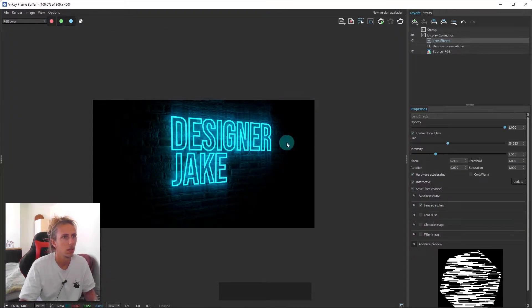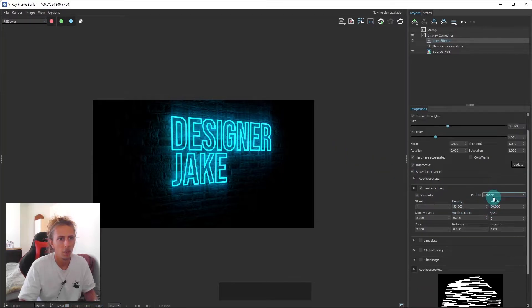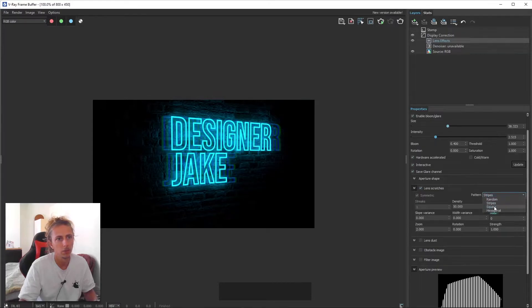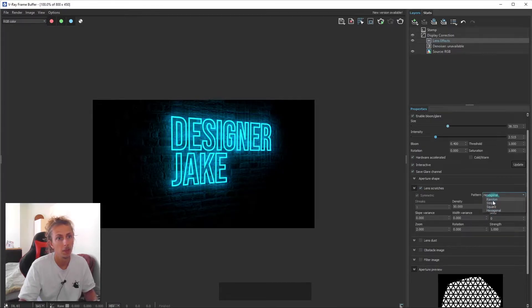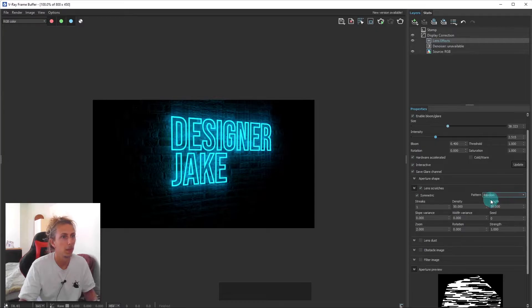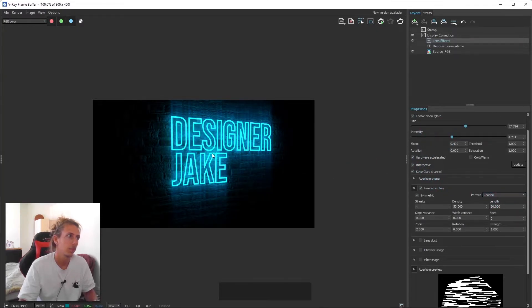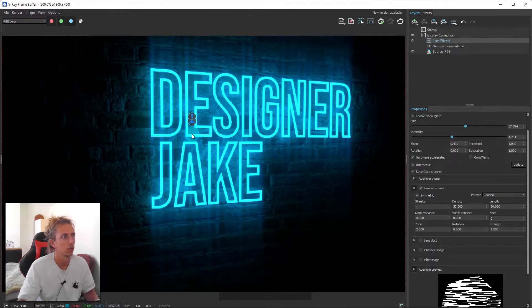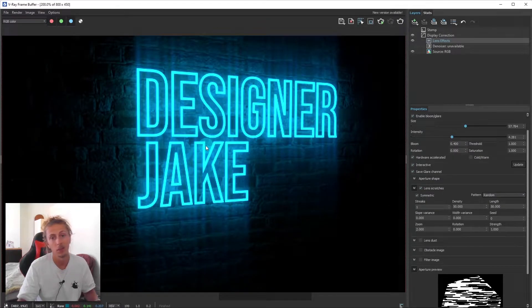You can see that looks pretty good. You can see there's quite a few variations of the types of scratches that you can get on your lens. But I think random is probably the best. You can up the size and intensity of that. But obviously you don't want to go overboard because otherwise it starts looking a bit fake really.